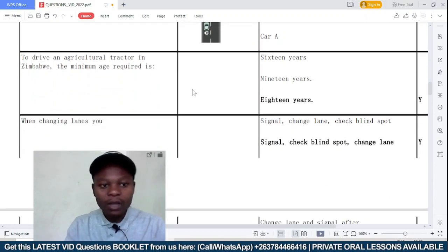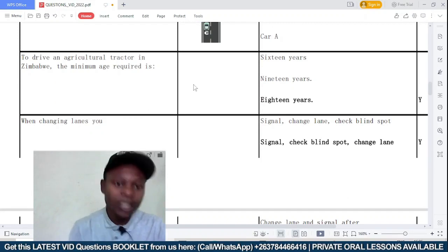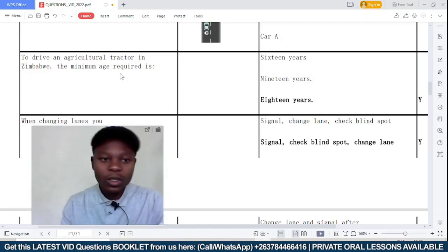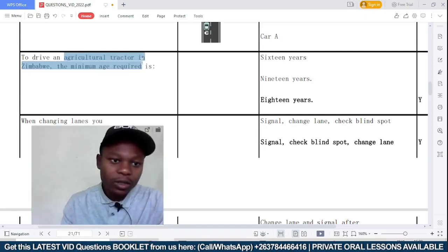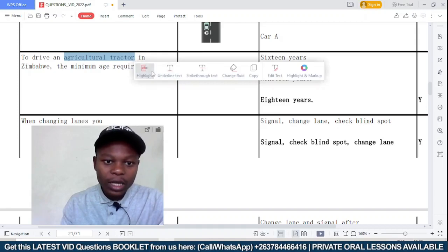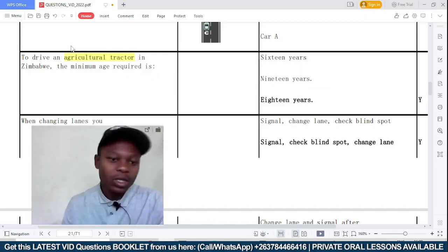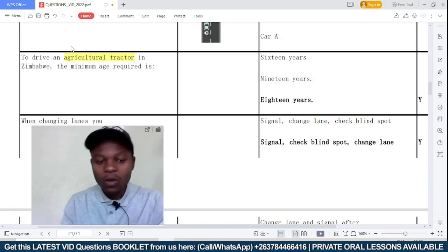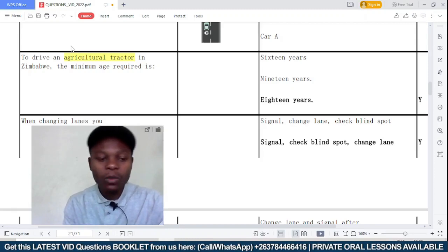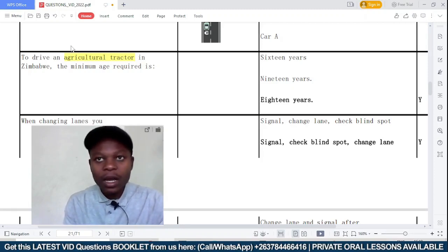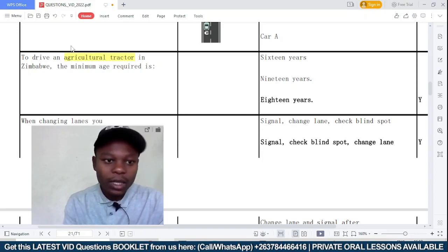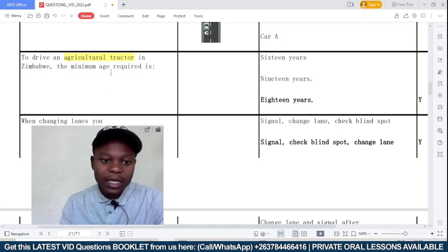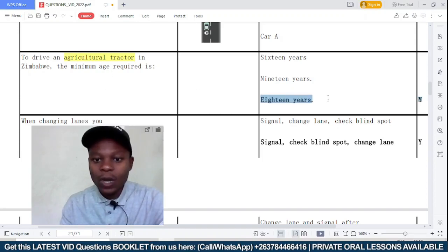To drive an agricultural tractor in Zimbabwe, the minimum age required — is it 16 years old, 19 years old, or 18 years old? Agricultural tractors are in Class 5, which includes farm and construction vehicles: combined harvesters, payloaders, and other construction vehicles including the tractor. In Zimbabwe, to drive a Class 5 vehicle you need to be 18 years or older. So the correct answer is 18 years or older.